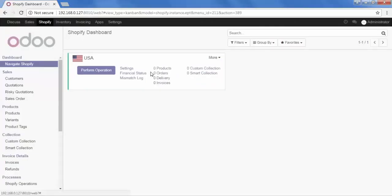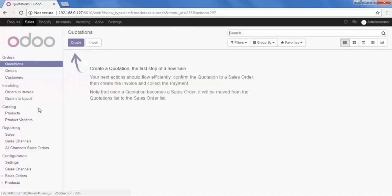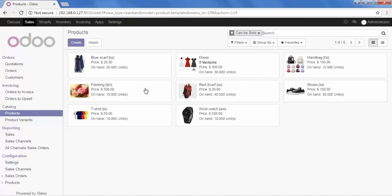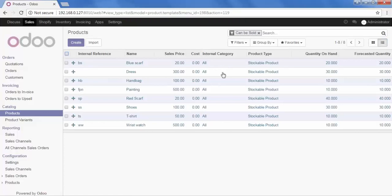For that, we will first go to Sales, and under the Catalog, here is the option of Products. Here I have already created some products which I want to export in Shopify. We will see the example of Simple Products and Variant Related Products. I have a Dress with 9 Variants and other products are Simple.